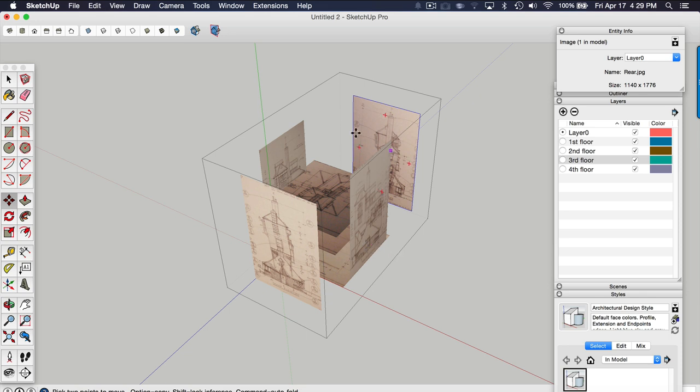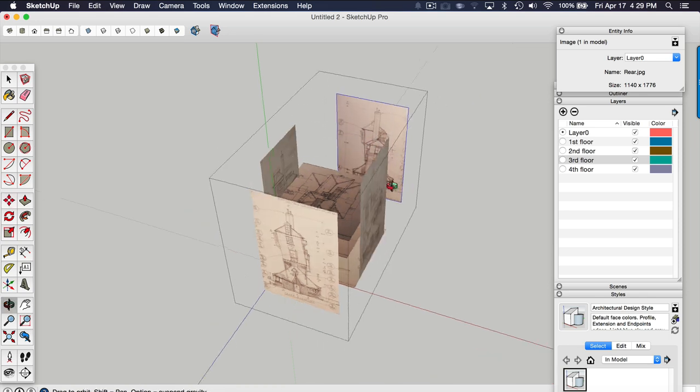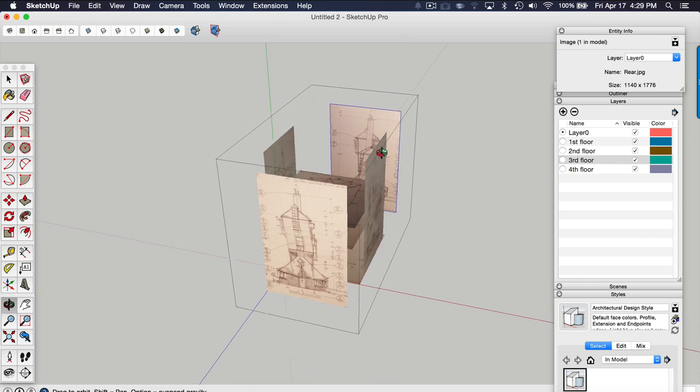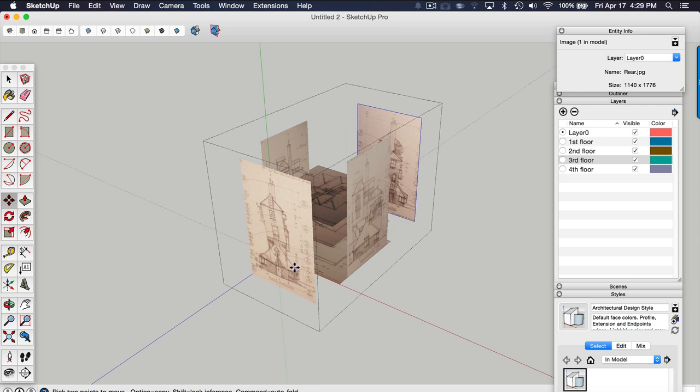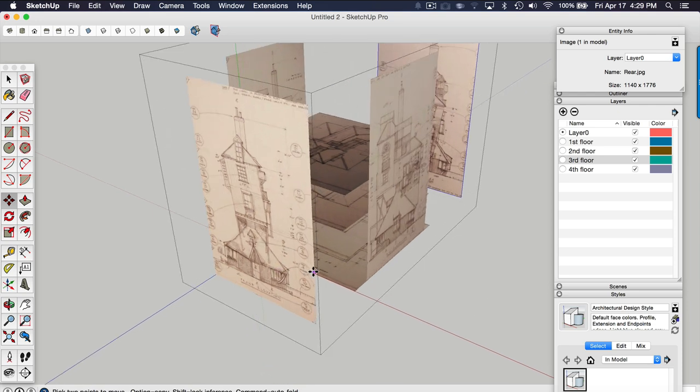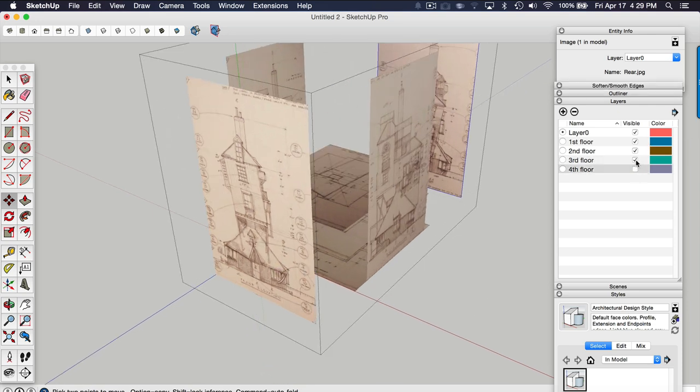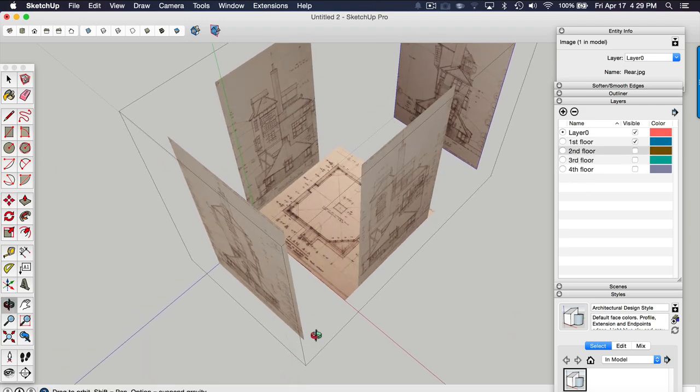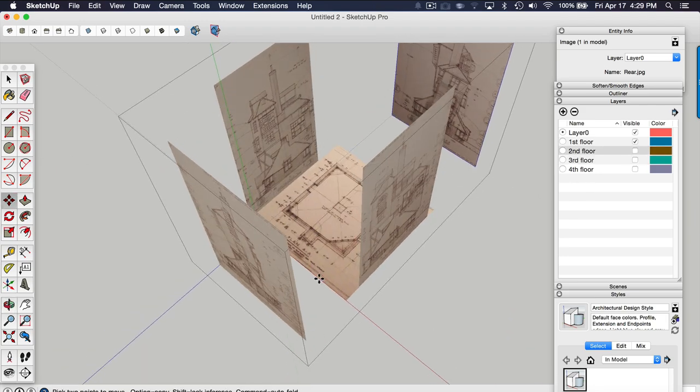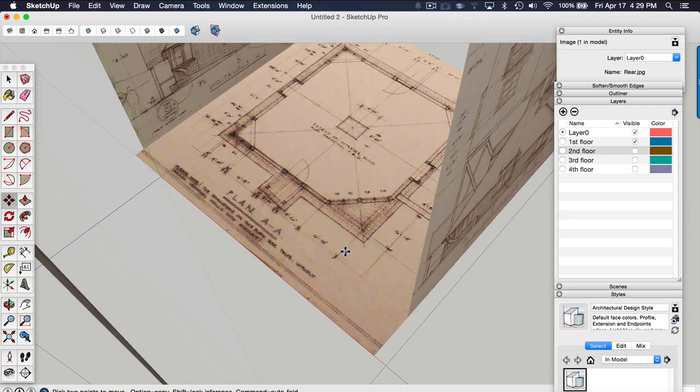So now that I have the four elevations roughly positioned and oriented to where they need to be, I'm now going to align them to the floor plans. So I'm going to turn off everything except for the first floor floor plans. And what I'll do is I'm going to get the height first. So I'm going to do this front elevation first.